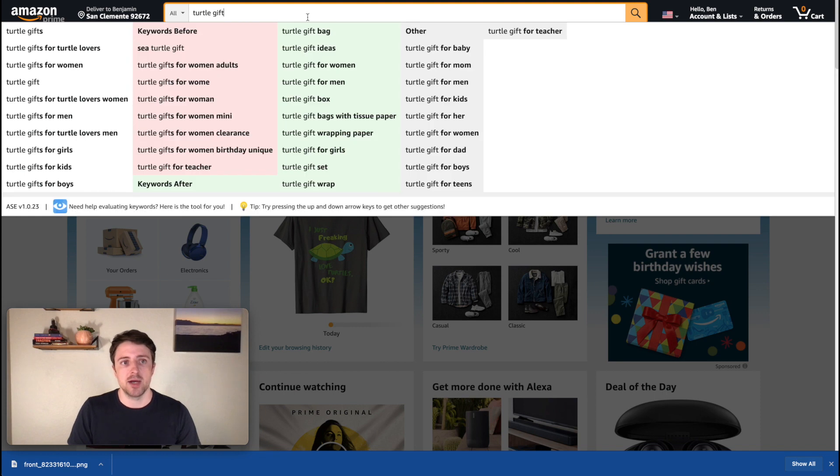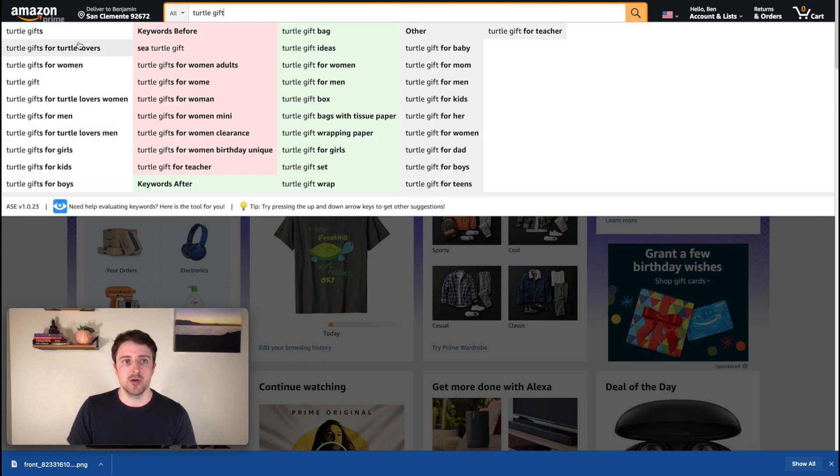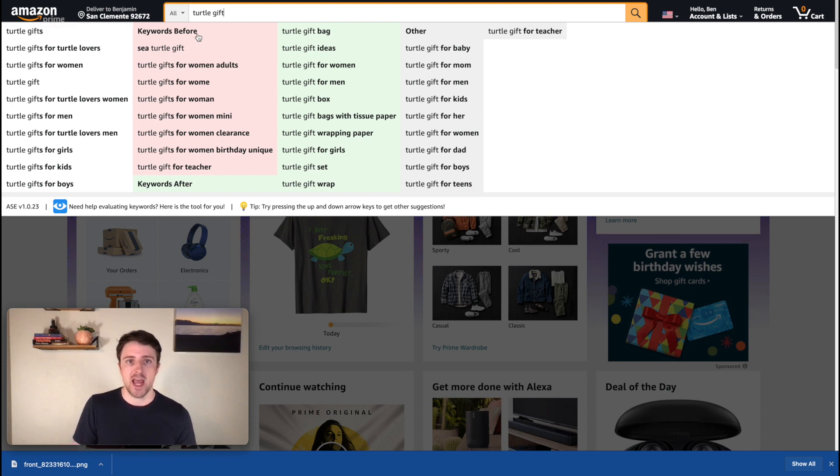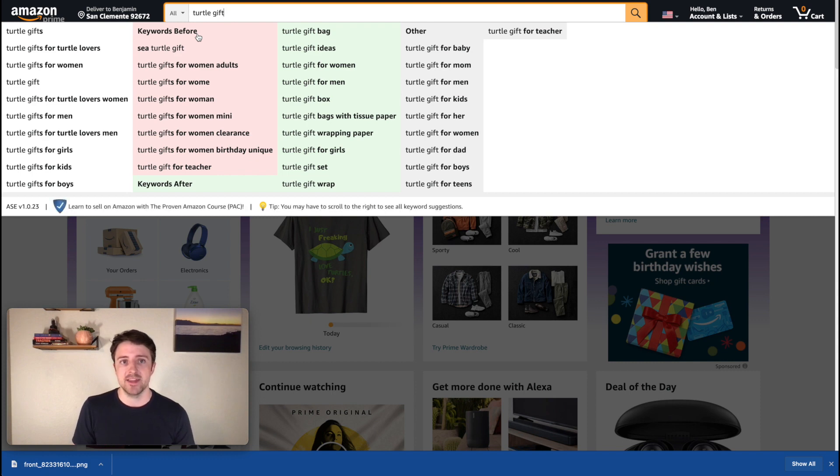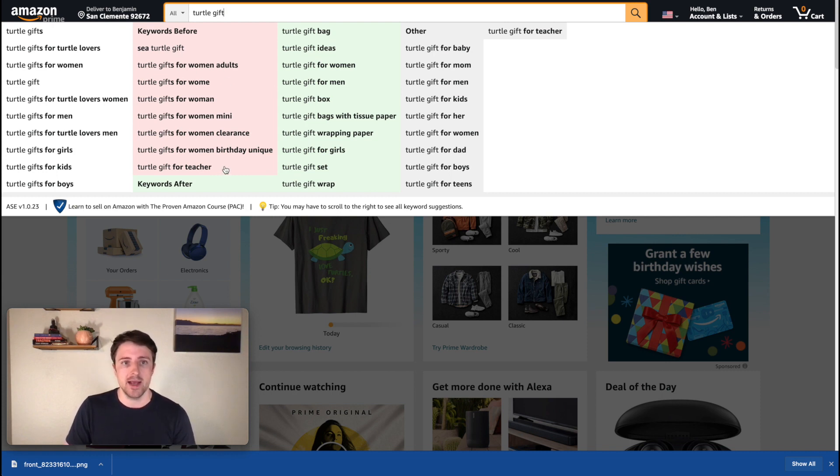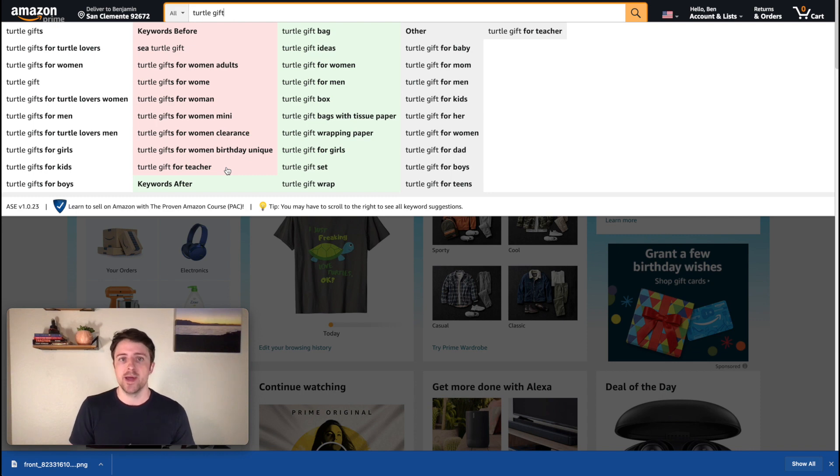So if I type in something like turtle gift, let's just see what pops up. So normally without this tool, you would just get maybe these 10 or so recommended searches. What this tool does is it'll pull keywords that are going before this search, after the search, or somewhere in this search, and also present those, which is super helpful for us because we can see, okay, these are all search terms that people are actually searching for on Amazon. Since our target market is on Amazon, we want to pay attention to this stuff.